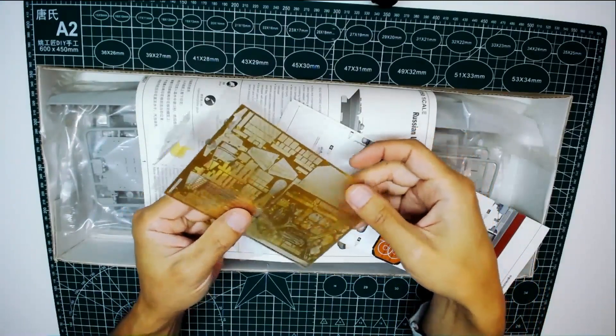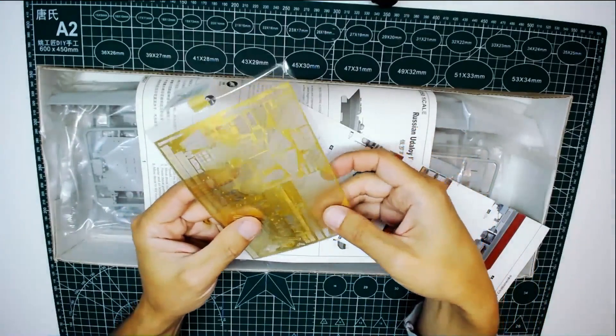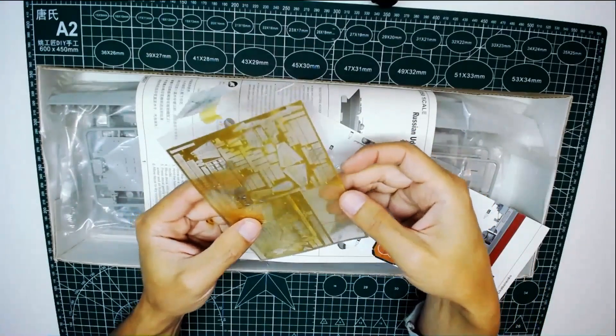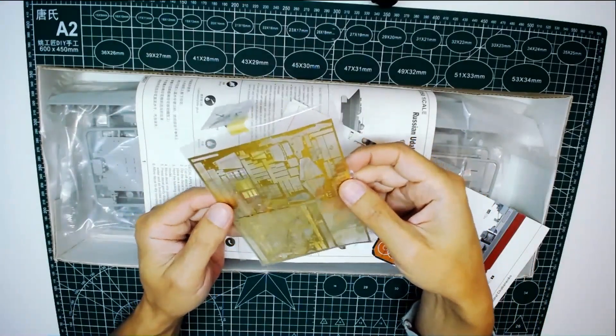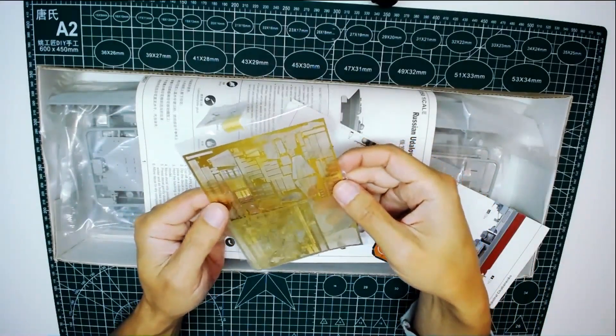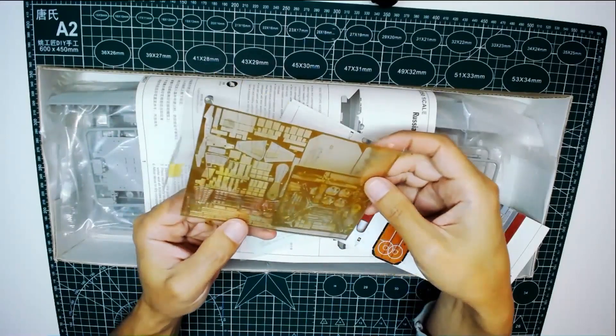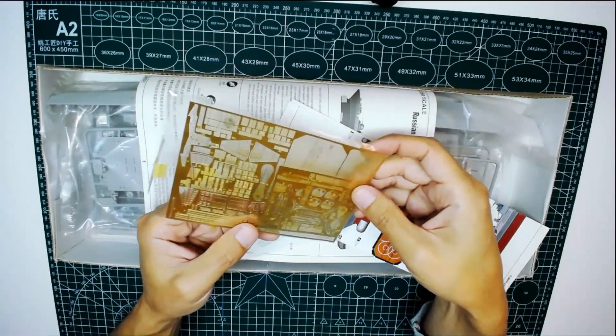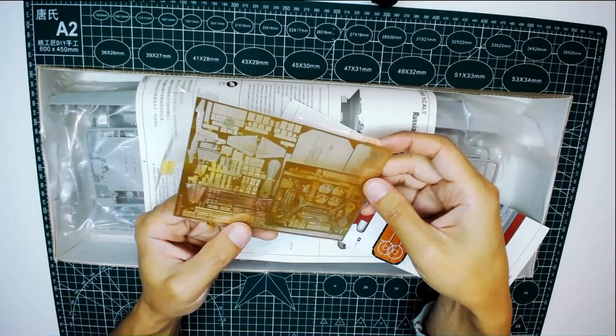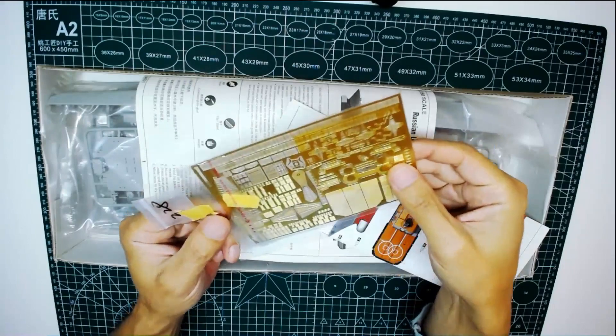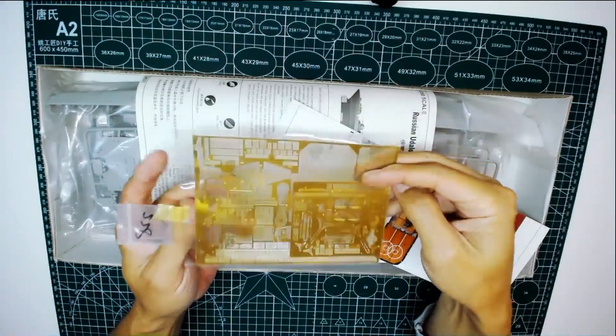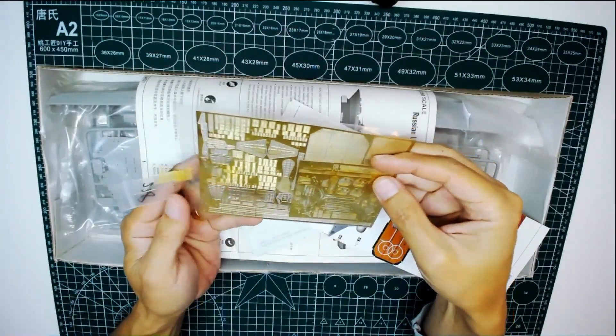So we'll see. It's not so expensive, but it's kind of thin brass photo etching parts. We'll see what the effect looks like.